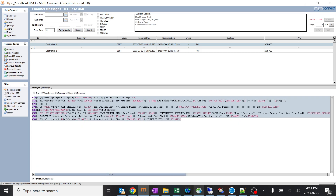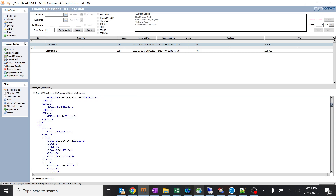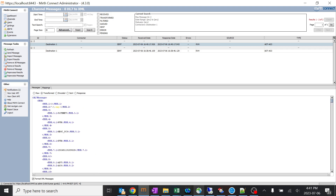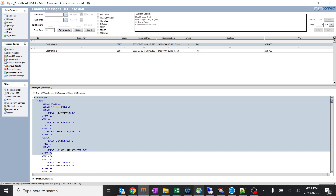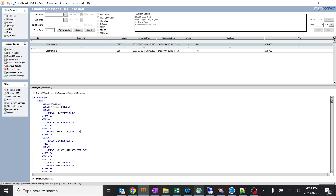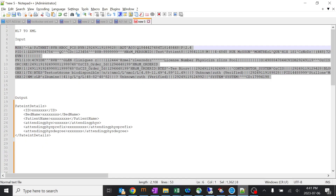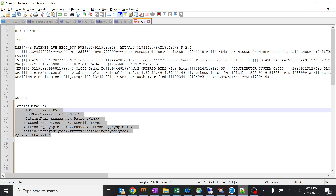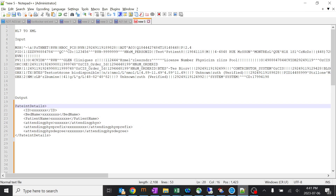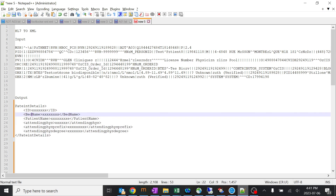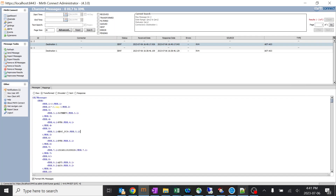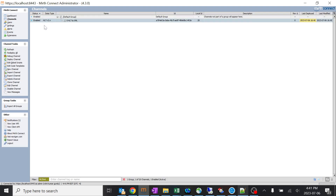There's nothing complicated about changing from HL7 to XML. But the point is when the receiving application says it doesn't want all these things — it only wants specific fields and a specific pattern. For example, the output should be in a specific XML pattern with only specific details like the ID, bed name, patient name, and other specific details. This is where the important conversion comes in.